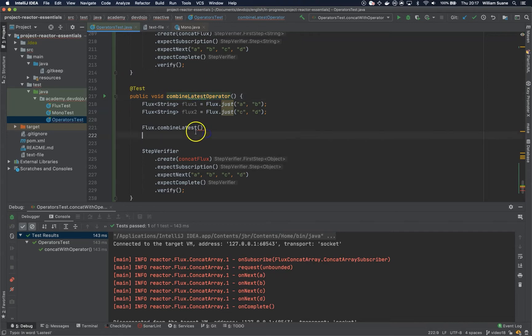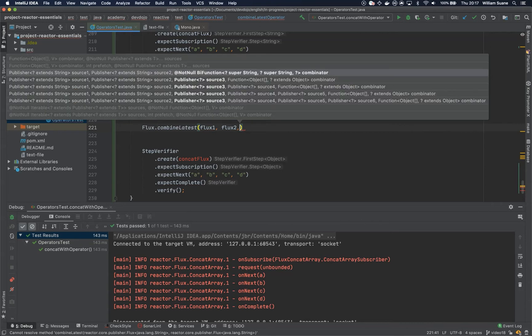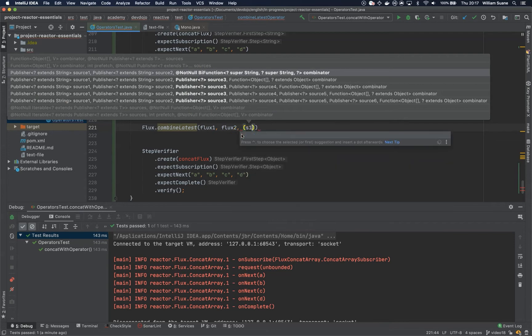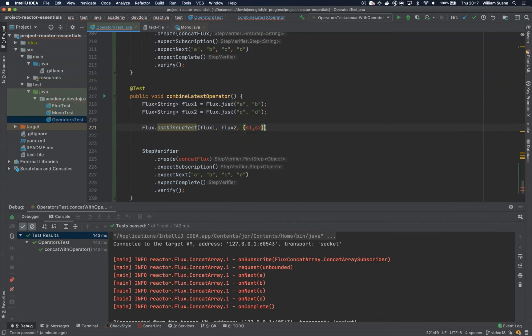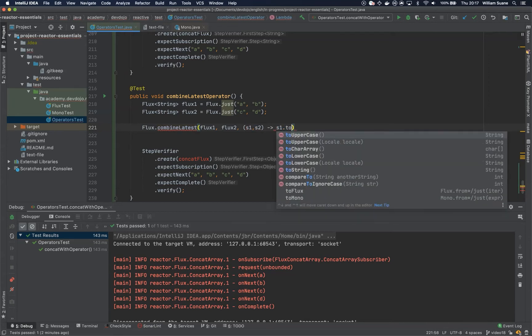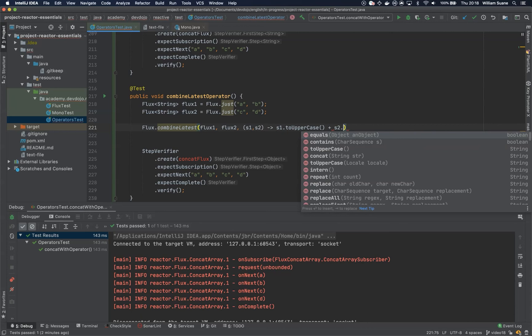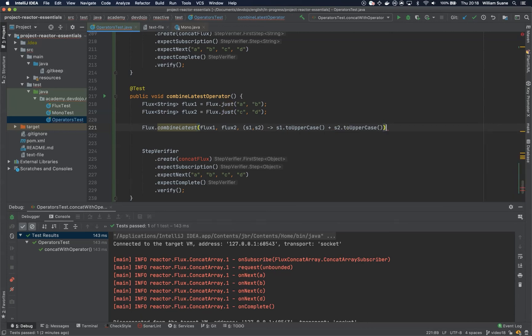What the combine latest is going to do here is get flux one, get flux two, and then something that I would like to do with this BiFunction. I will just get the first string, the second string, and I will just return s1.toUpperCase plus s2.toUpperCase.